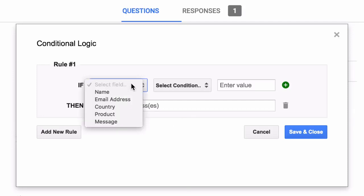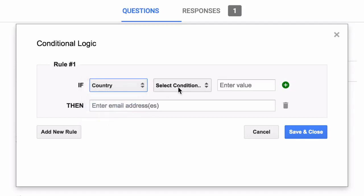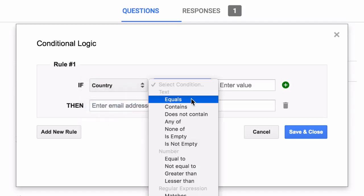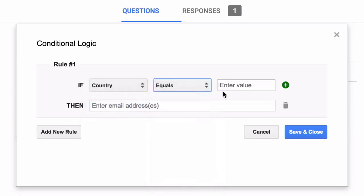So for this example, let's create a very simple rule where if a country is either Spain, Germany, France or UK, then we send the email to one specific email address.